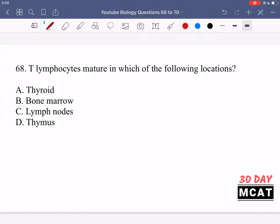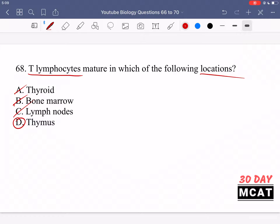In question 68 it says T lymphocytes mature in which of the following locations? B lymphocytes mature in the bone marrow. T lymphocytes do not mature in the lymph nodes — they mature in the thymus. The T and thymus should go hand in hand in your mind. The thymus is an immune-system-related organ, whereas the thyroid — which some students confuse it with — is a gland in the neck related to the hormonal system, not the immune system. So the thymus is the correct answer.